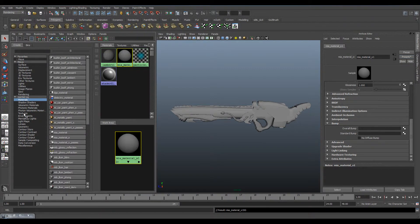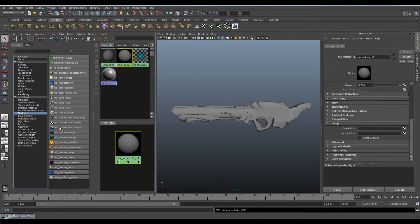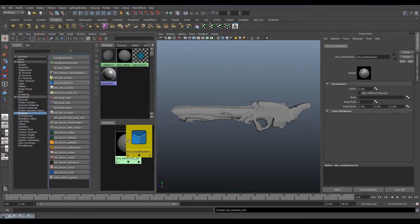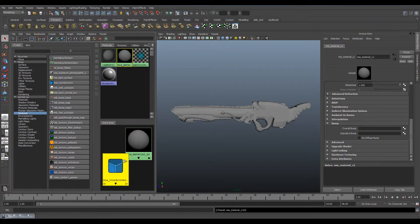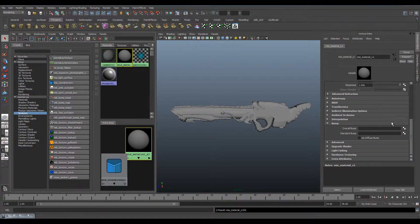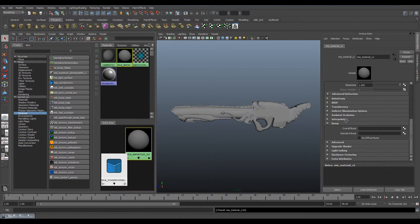Go into Textures and get the MIA Round Corners. Click your material, middle click and drag into Overall Bump.